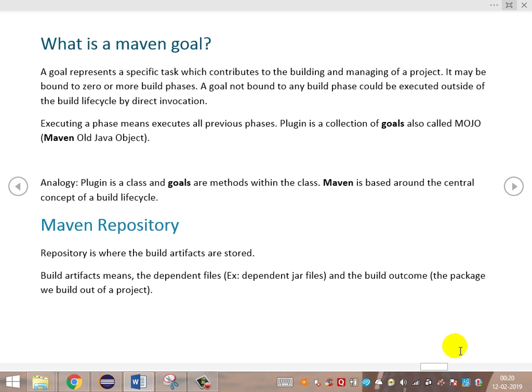Maven goal is nothing but a specific task that contributes to building and managing the project. It may be bound to zero or more build phases. A goal not bound to any build phase can be executed independently outside the build lifecycle. An analogy: a lifecycle is like a class, and goals are the methods defined in that class. Maven is based around the central concept of build lifecycle.